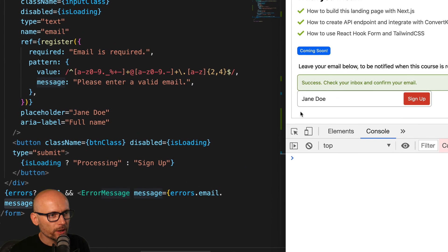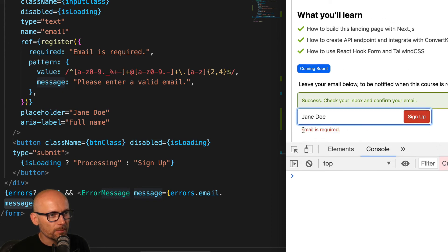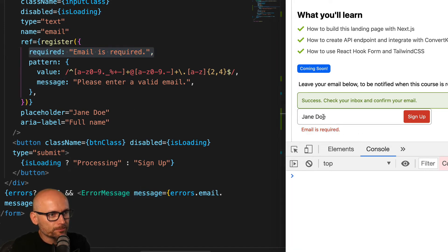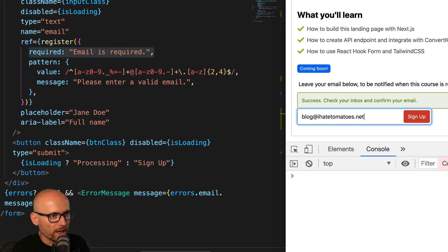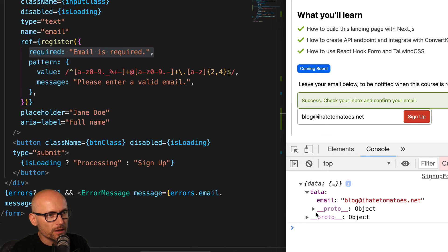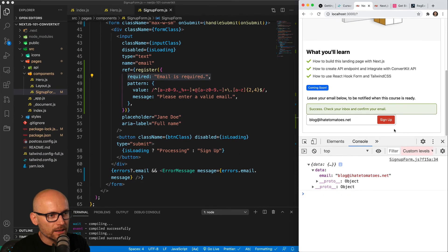Now if we test this, if we don't type anything we see the 'Email is required' message from the required condition. If we type in something that isn't a valid email we get 'Please enter a valid email'. Then if we specify a valid email we will see the console log as expected. So we have nice client-side validation telling the user what's wrong with their input, and now we are ready to take this value, submit the form, and hit the API endpoint.